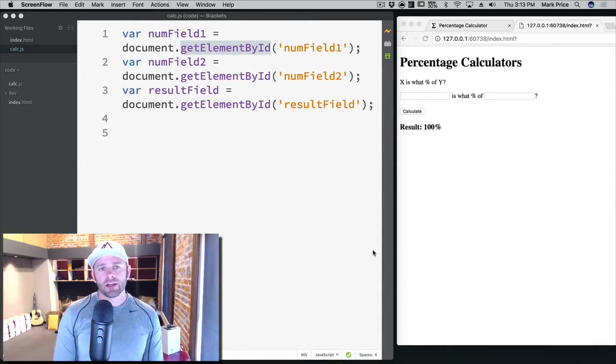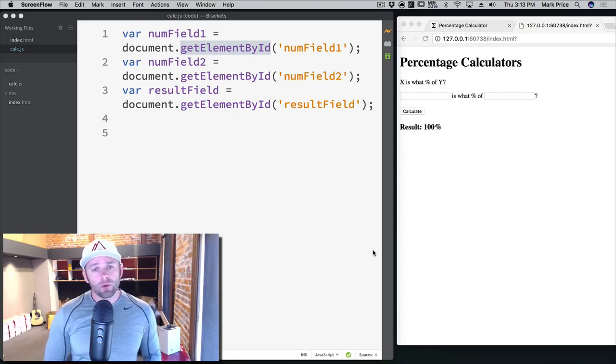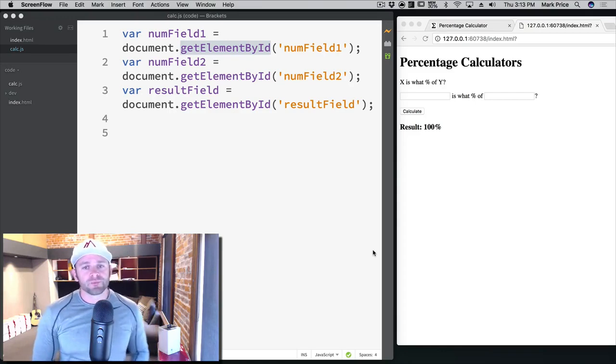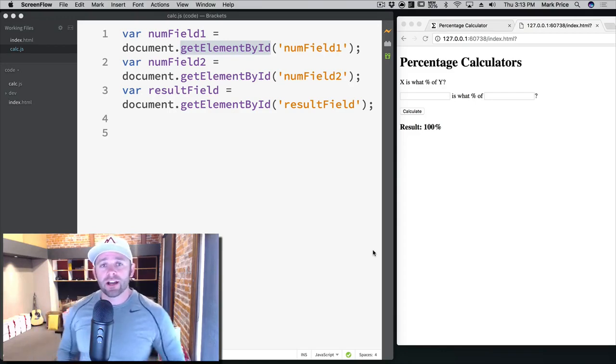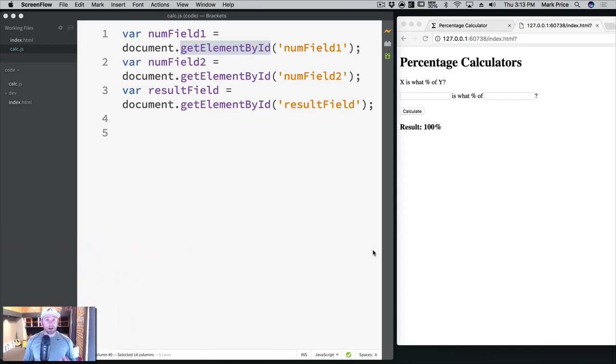We learned how to get our JavaScript to talk to our websites and grab elements. Now what we want to do is actually learn how to respond to an event when the button is clicked.